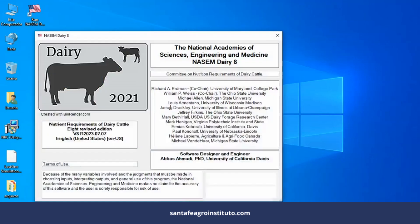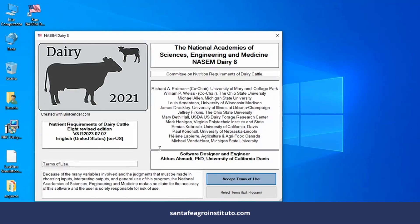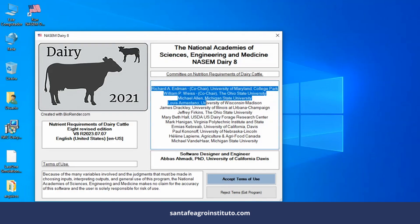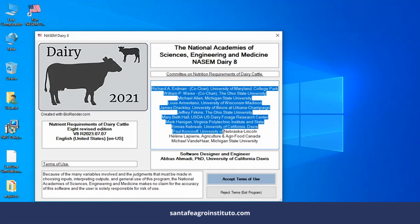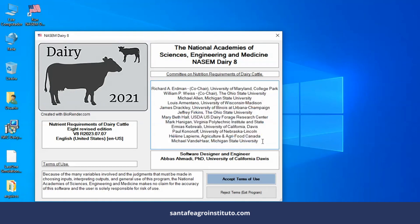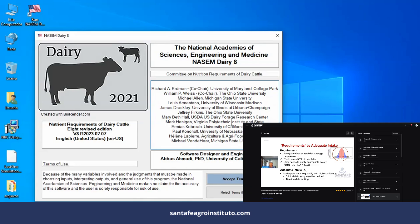I'll open the software and I'll double-click here on the software. This is the first screen that appears when I open the software. I have to accept the terms of use. Here are all the authors, all the people who participated in the book, the book I showed you before. So you can see here, for example, Professor Bill Weiss, with whom we have training.